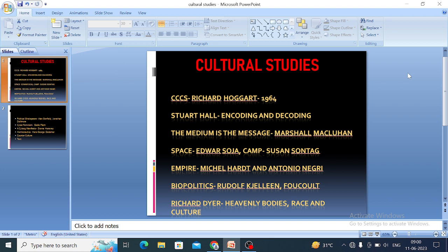The next important concept is space theory, developed by Edward Soja. This was developed in the year 1989. In this theory, Soja uses geographical imagination based on the works of Michel Foucault, Jameson, and Berger.